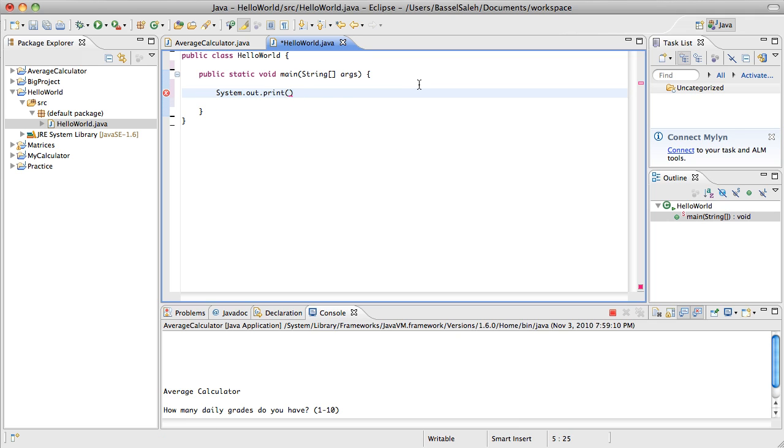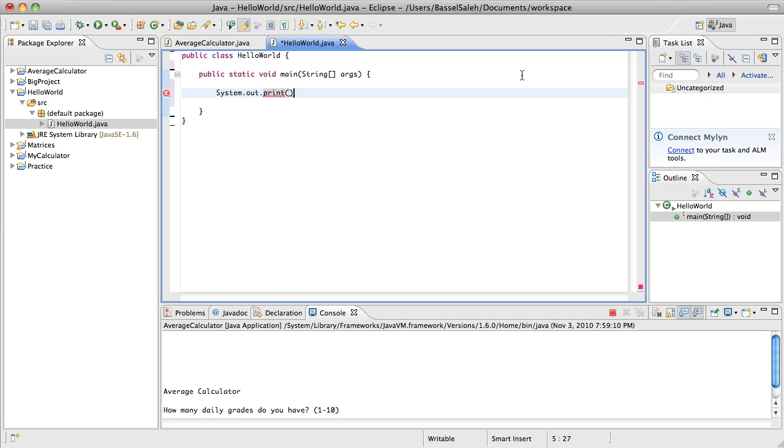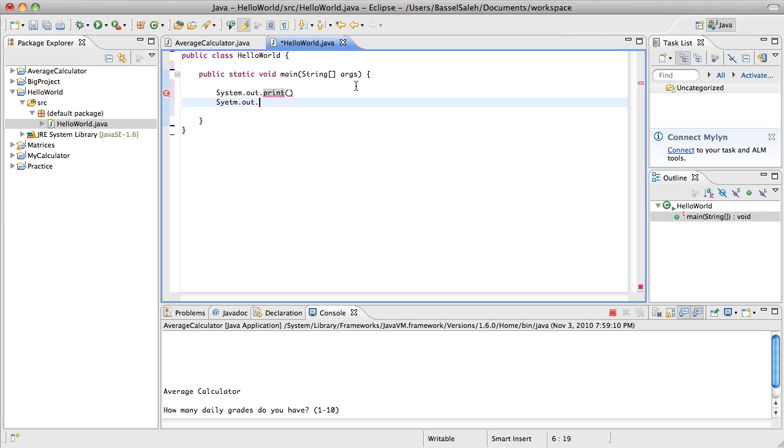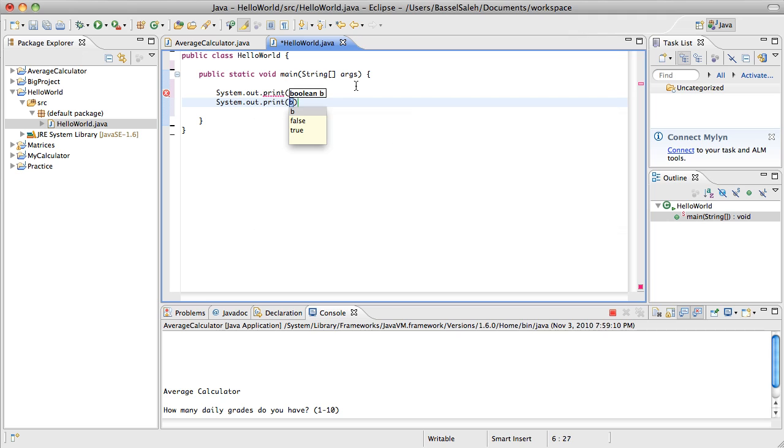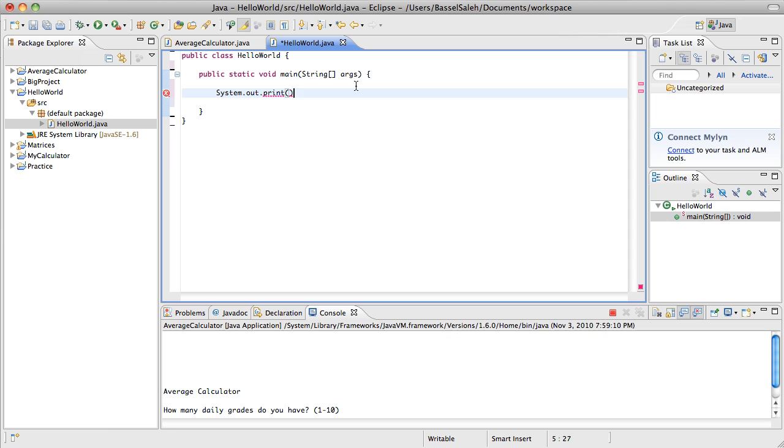But if you were to make another output, it wouldn't go to the next line. It would just continue on that line. So this is if you want to write two different lines in your programming. It would be contained in one line. But most of the time you're going to be using println, so just use ln.